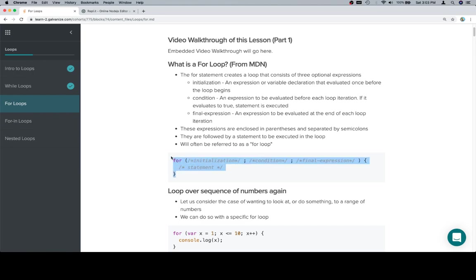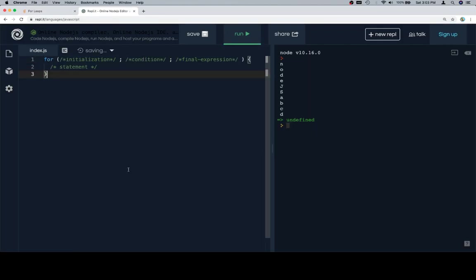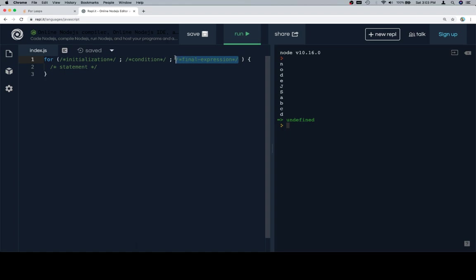So here's that for loop syntax. Initialization goes here, then a semicolon, then some boolean condition, and then some final expression. And so the way it's going to work is that this happens before the loop, this checks to see if the loop should continue running, and this happens after each loop.